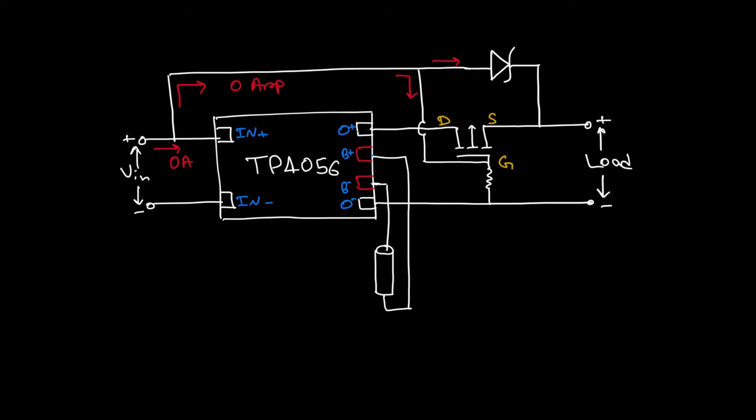When charger is not connected, the gate of the MOSFET is pulled low. That means it is in conducting state, and that means the load is connected to the output of TP4056 board.